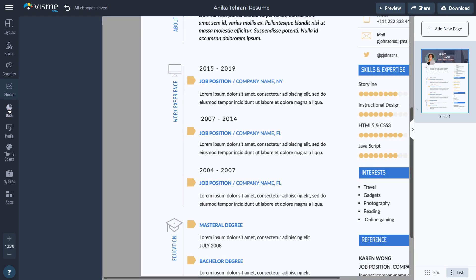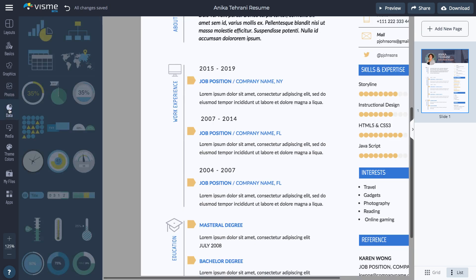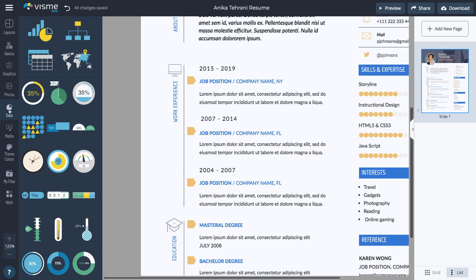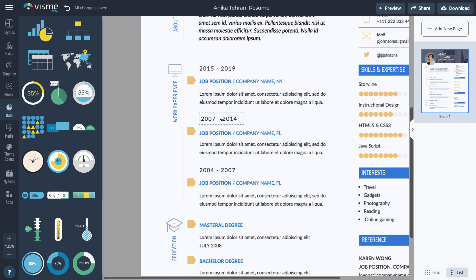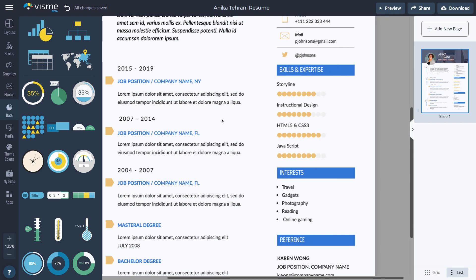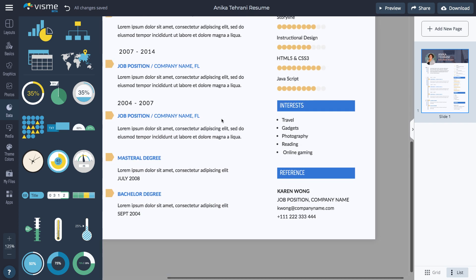In Visme, you can use data widgets to visualize stats, figures, and simple data graphically. Let's say you created an app and want to share the positive reviews rate on your resume.